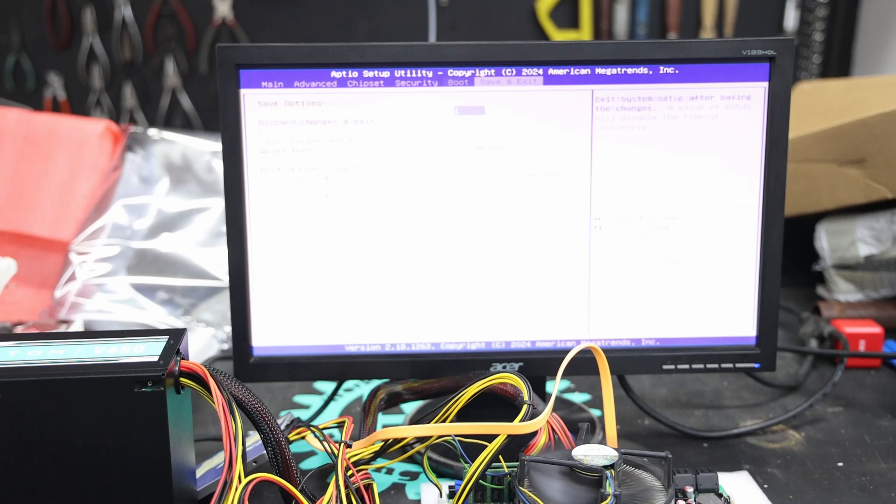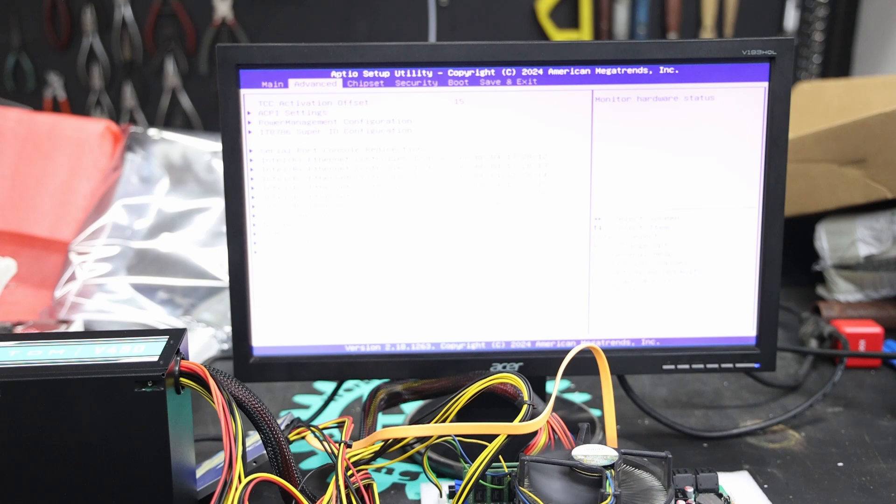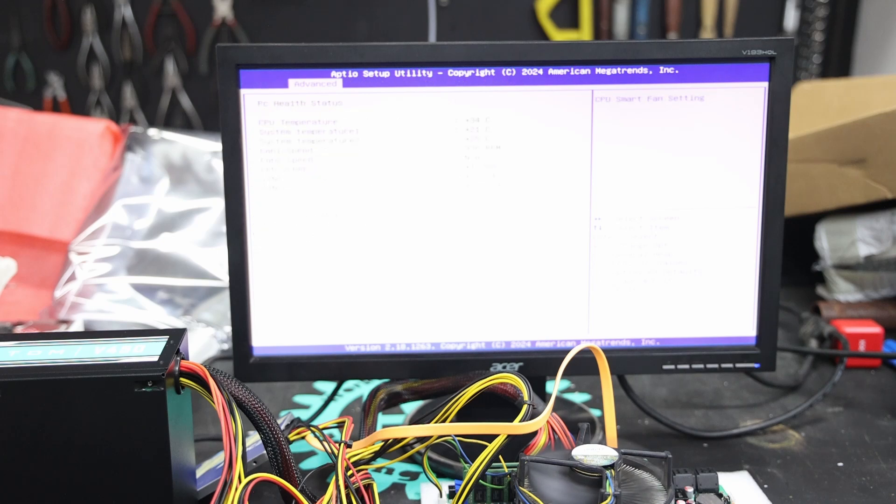And there we have it. It's up and running, or at least it booted. Let's see what it's doing.